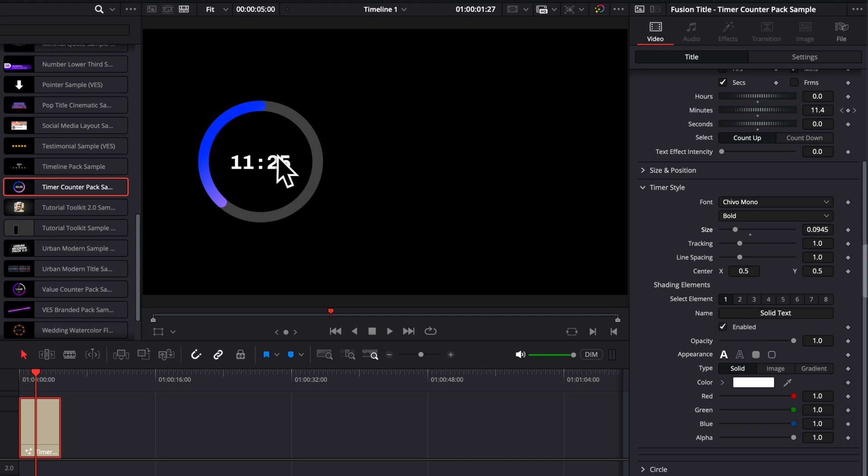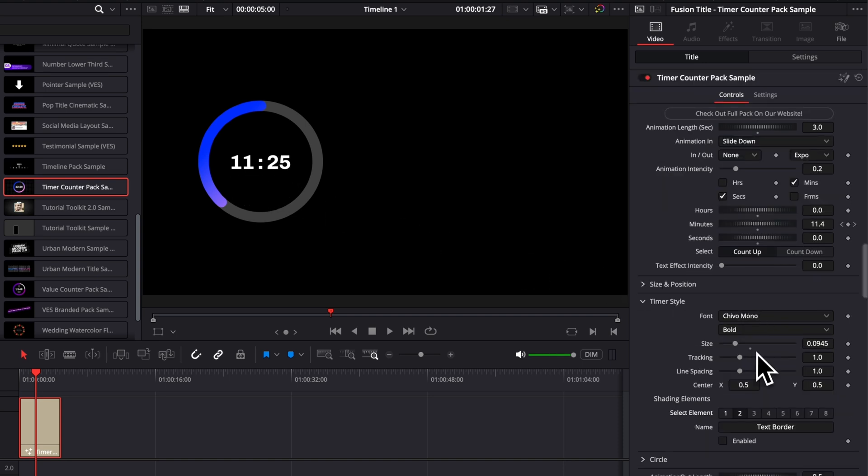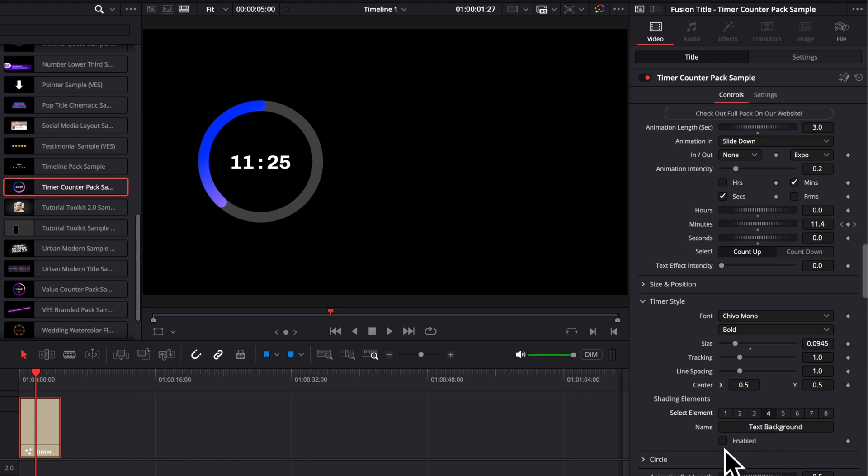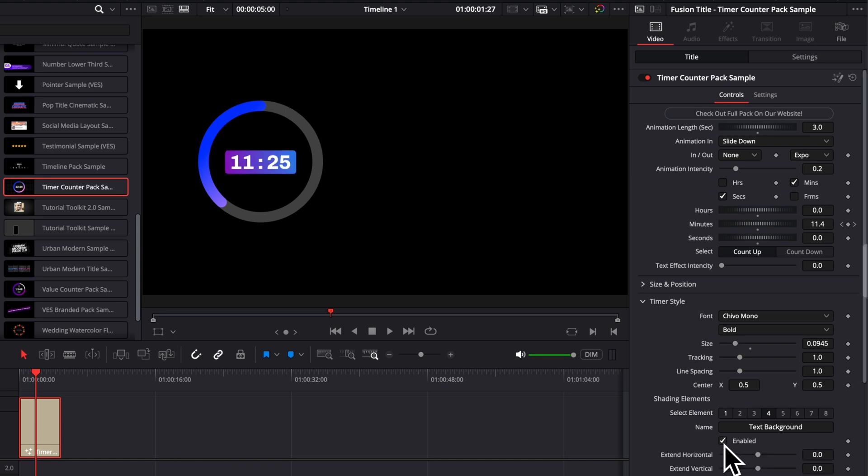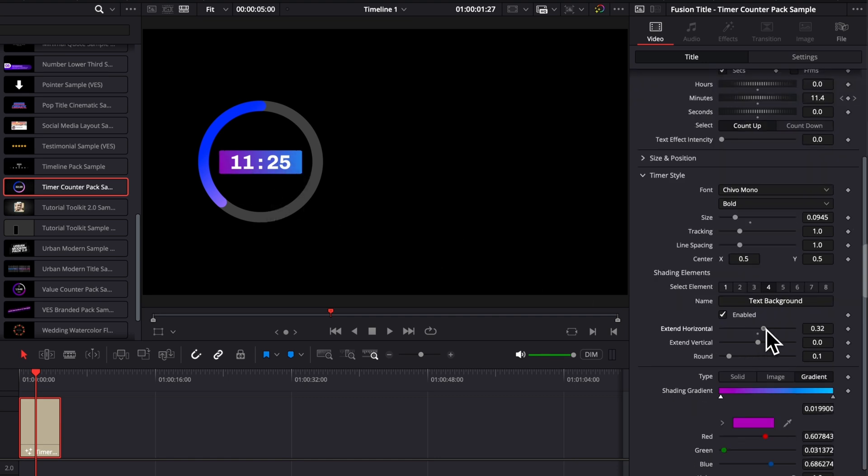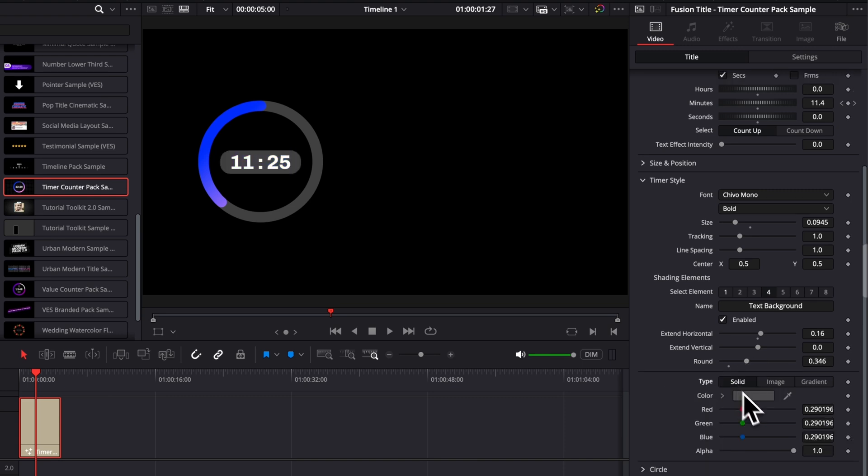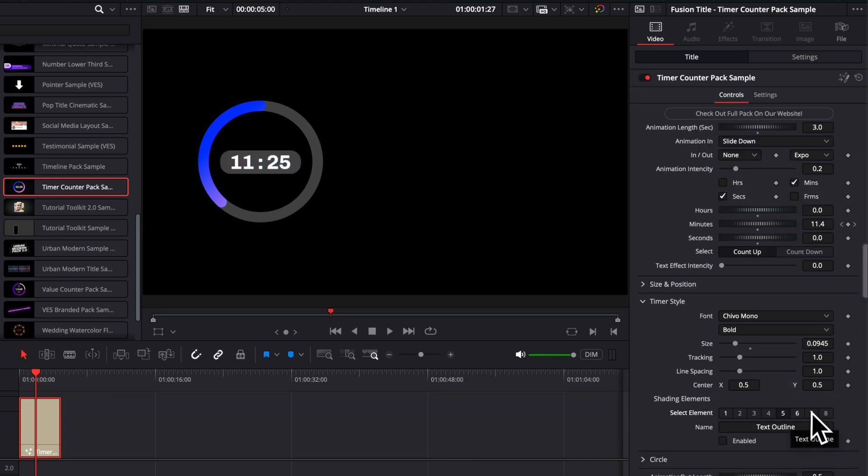And you also have here the select element area that allows you to make some more customization. Let's say you have a busy background and you want your timer to stand out even more. You can here select between different useful options. So here you have some text border, you get some text shadow, you get some text background. All of them are disabled at the moment. But if you click enable, as you can see right now, you're going to have like a background that is auto adjusted to the text. You can then adjust the size of that background. You can adjust if you want a straight corner or rounded corner. You can switch the color as well, so on and so forth. So here you can basically toggle in between all of them.